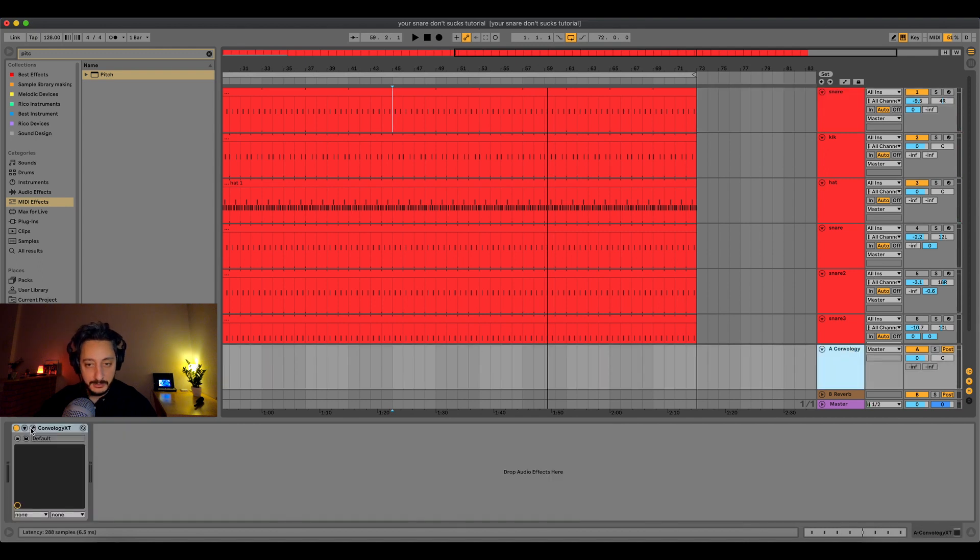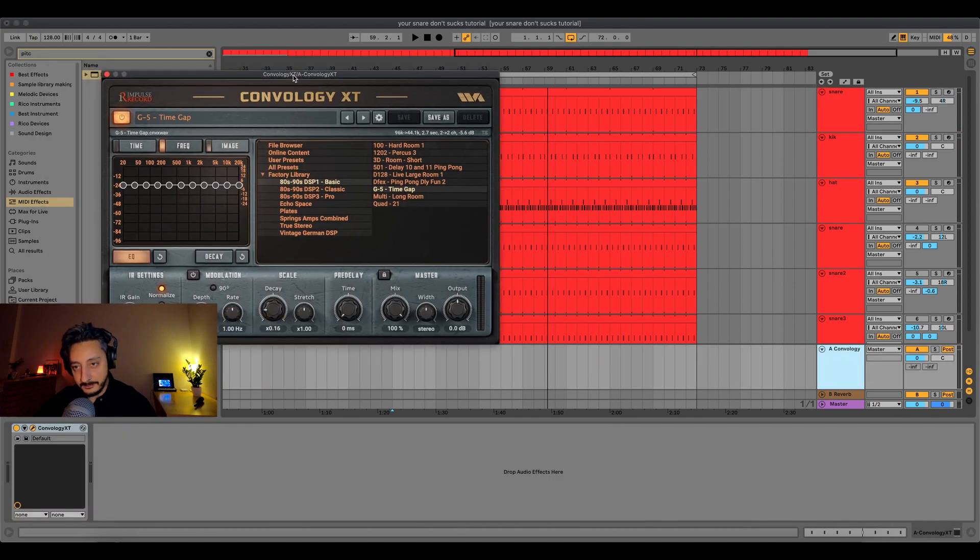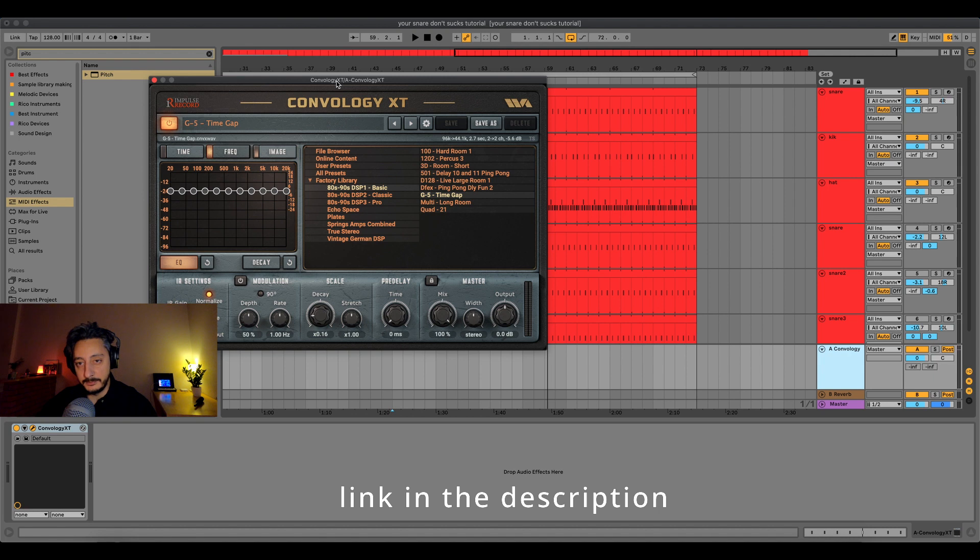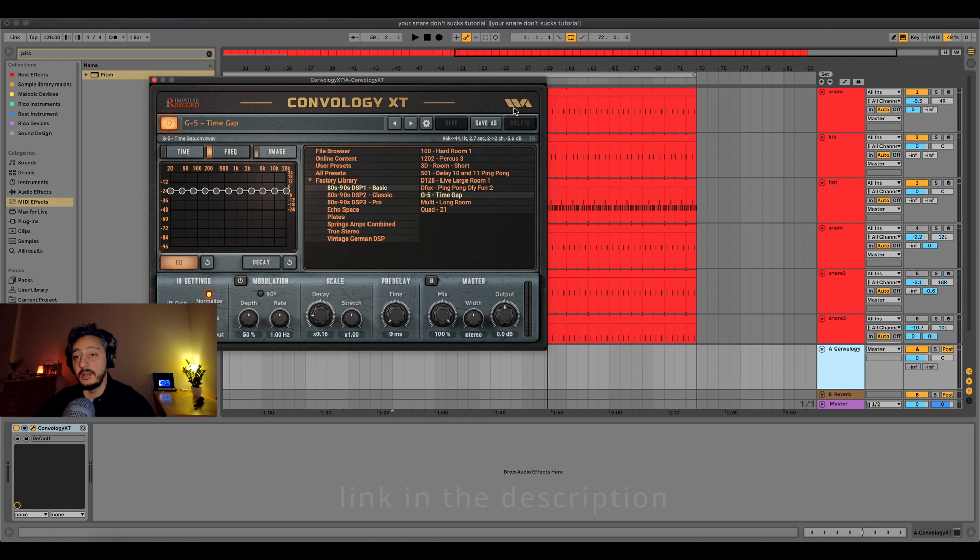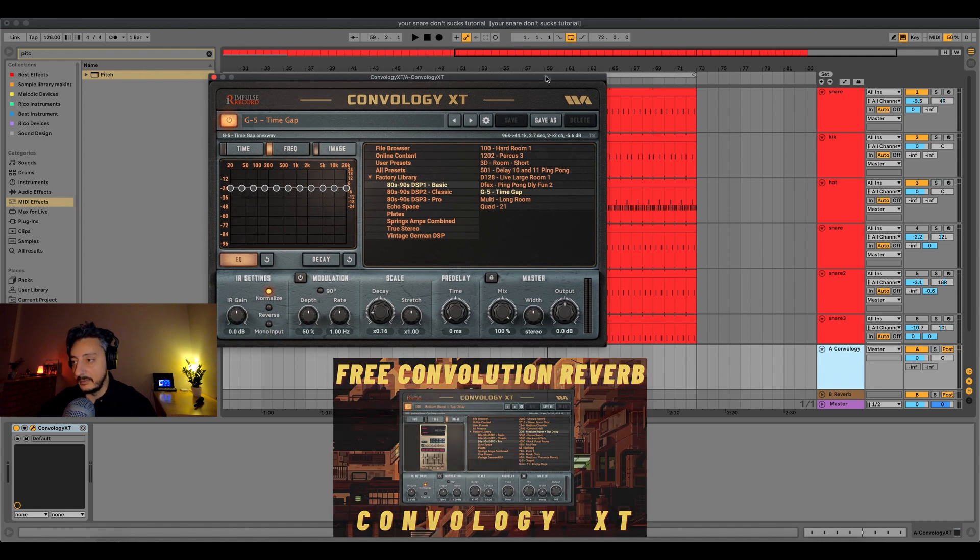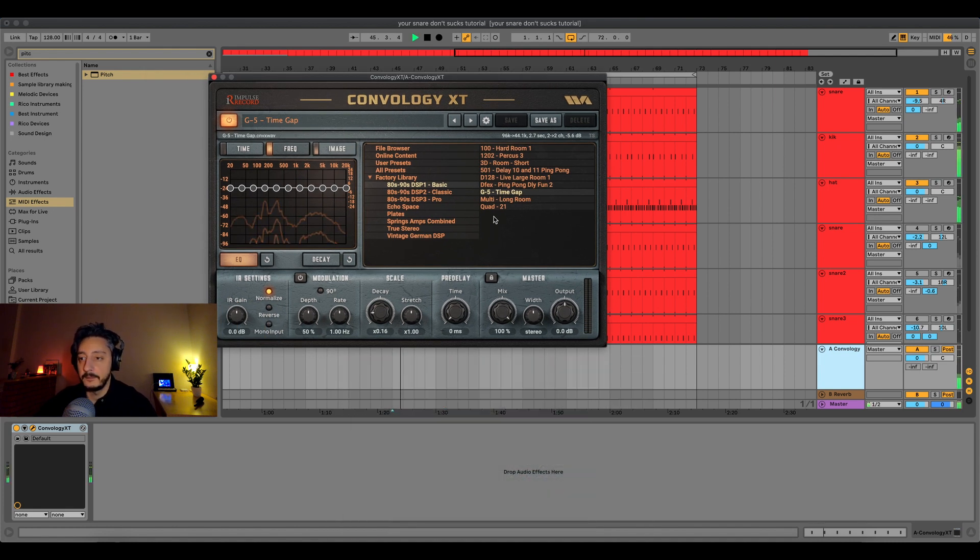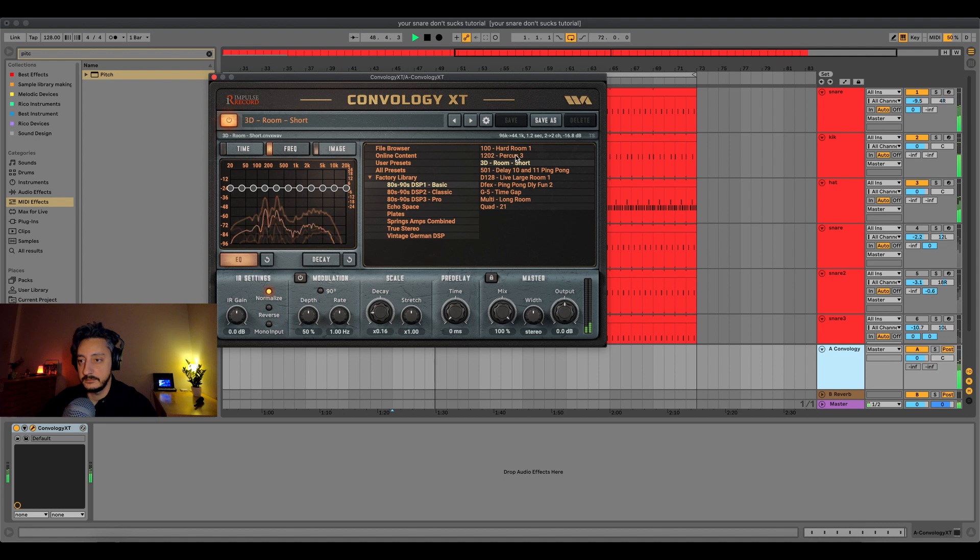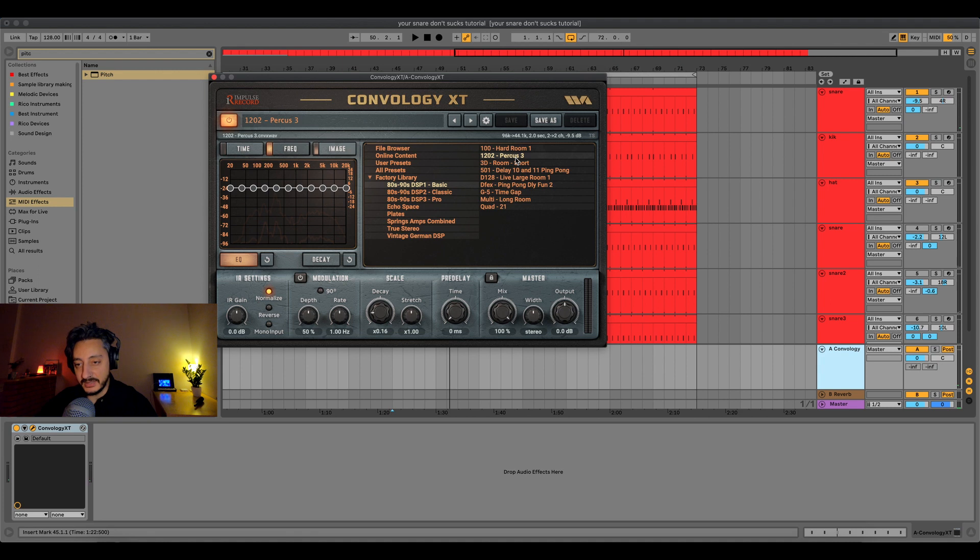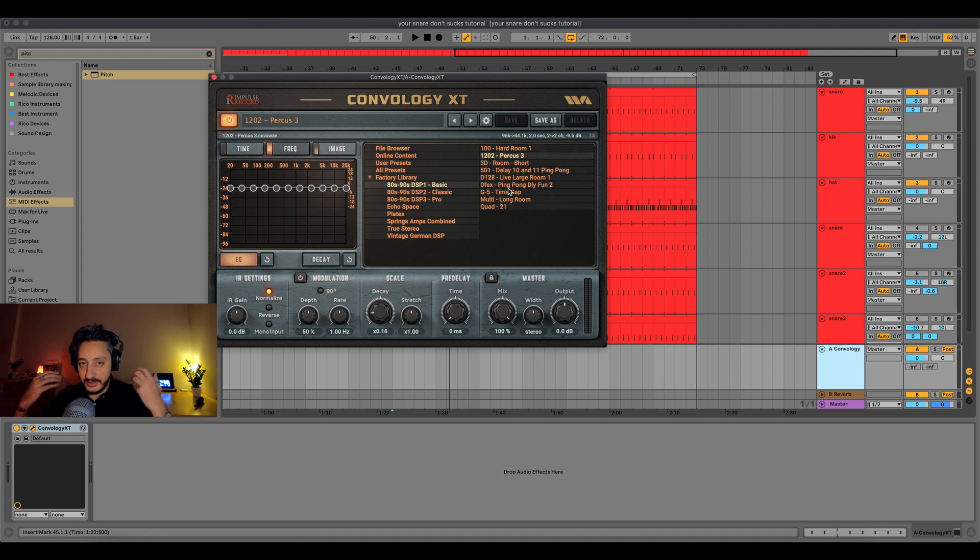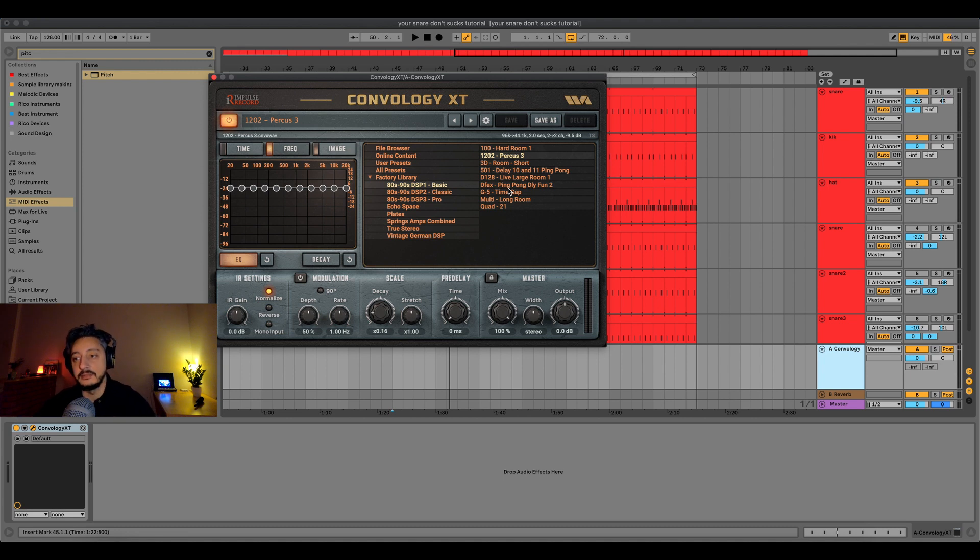For this particular example I'm using Convology XT, a free convolution reverb that you can download from Impulse Record and Wave Audio. I'll put the link in description and I also made a video about this amazing reverb. You can feel that this reverb is adding a sort of patina on top of the snare, adding this wet very nice colorful sound, and it's much more spread out on the left and right speaker. In the electro sounding type of snare this is really cool, it's working a lot.